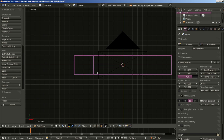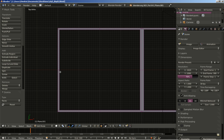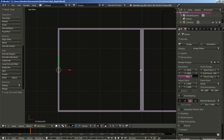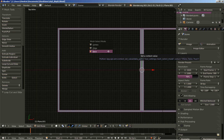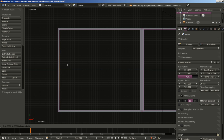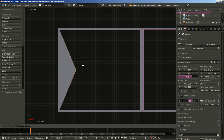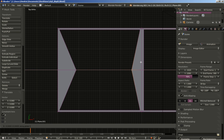Now I'll hit Ctrl+R over here to create a loop cut, and Ctrl+R again to create another loop cut. Then Ctrl+Tab for mesh select mode and click Vertex. I'll select this vertex, hit G and X to move it on the X axis, and do the same for another vertex — G and X to move it on the X axis.